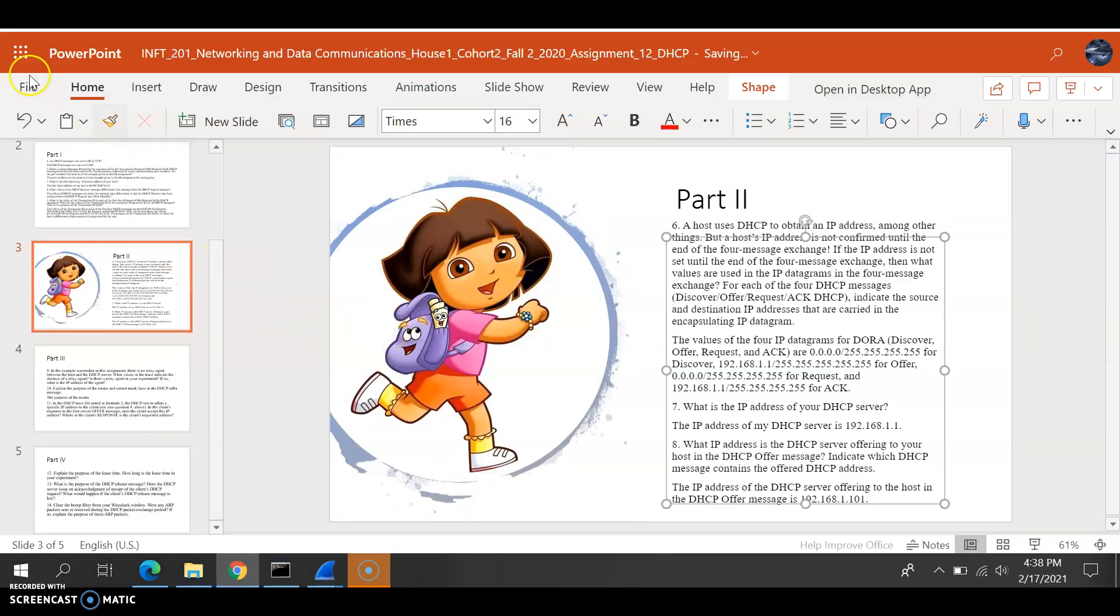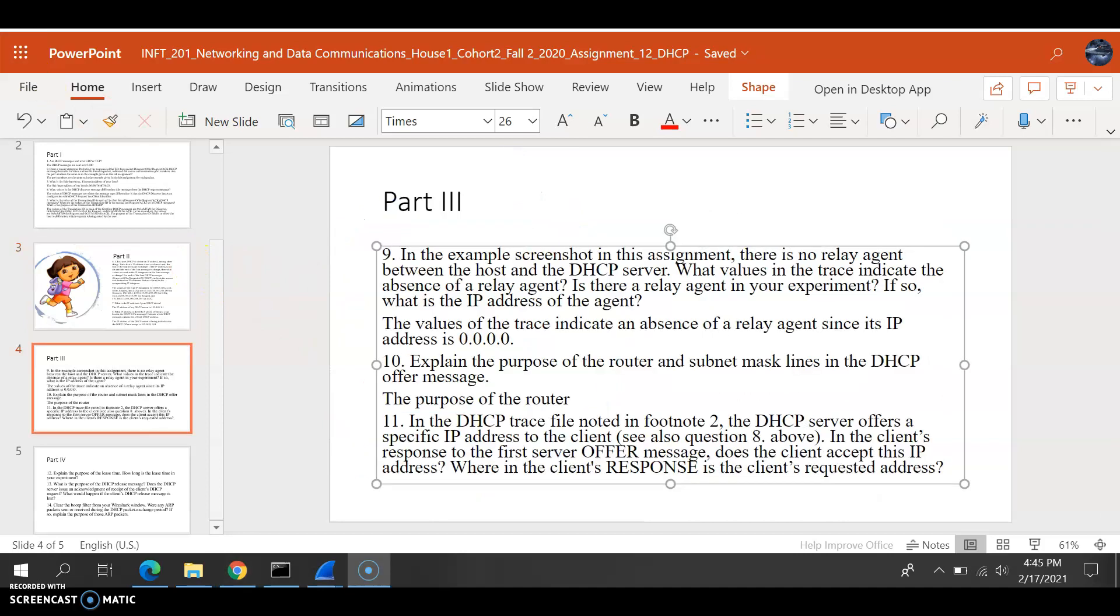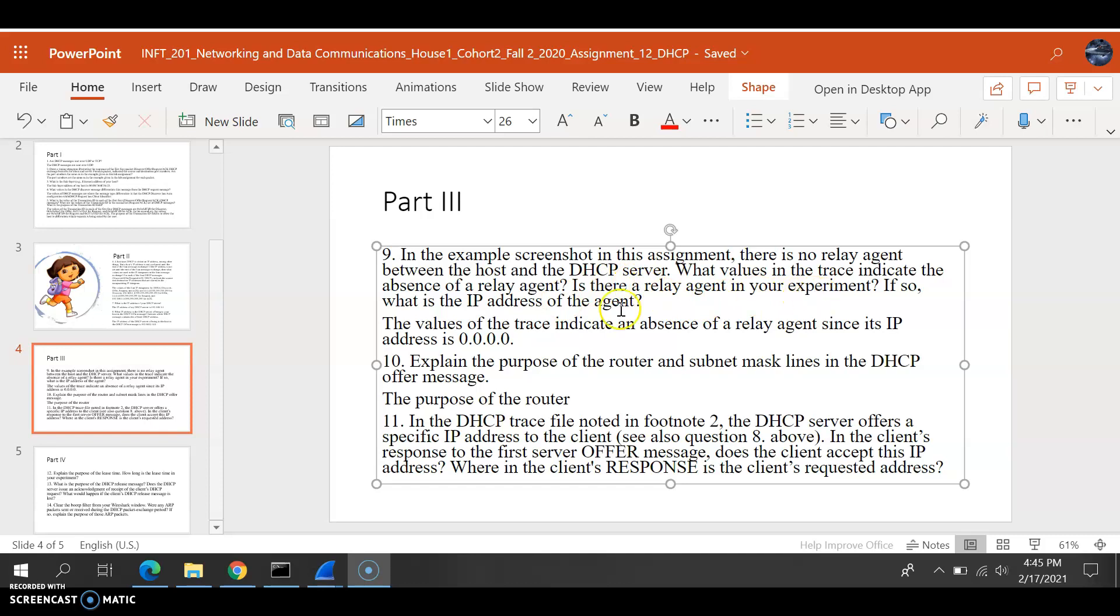Again, I might be wrong still. Hold on. Alright, in the previous question number 8, that was correct. So I checked. Okay, for question number 9: In the example screen shown on this assignment, there is no relay agent between the host and the DHCP. So what value in the trace indicate the absence of relay agent? Is there a relay agent in your experience? If so, what is the IP address of the agent?